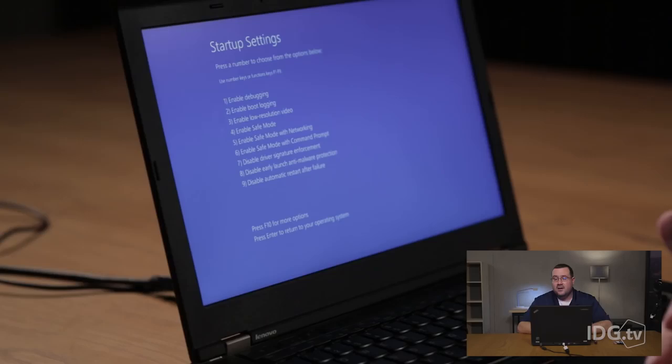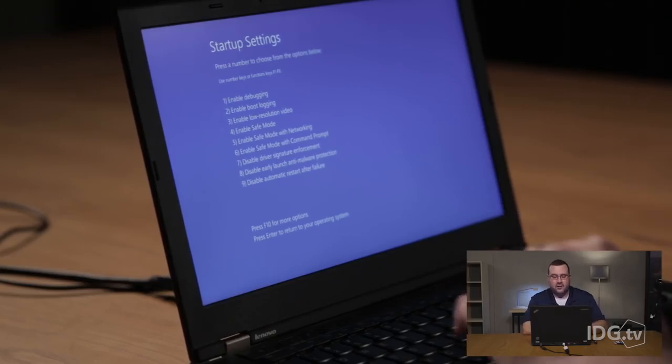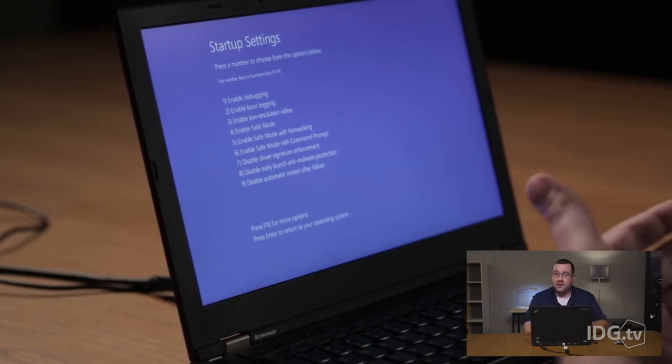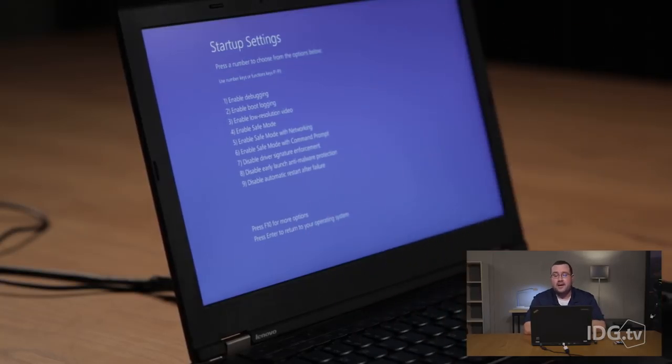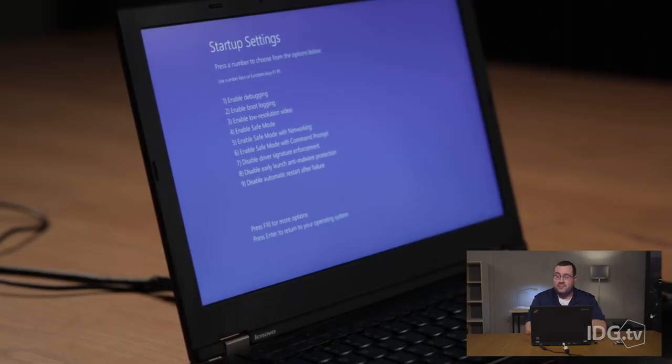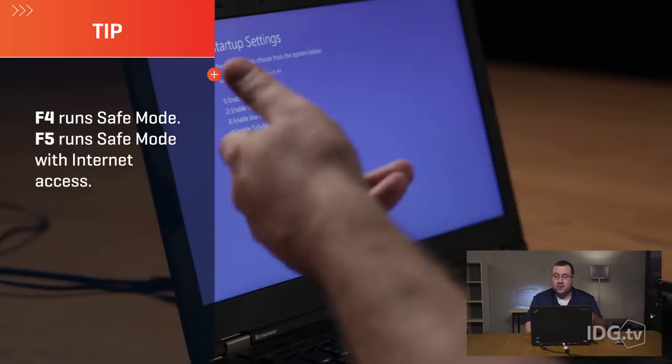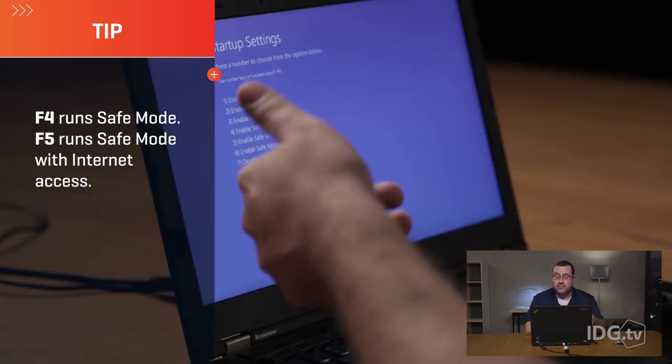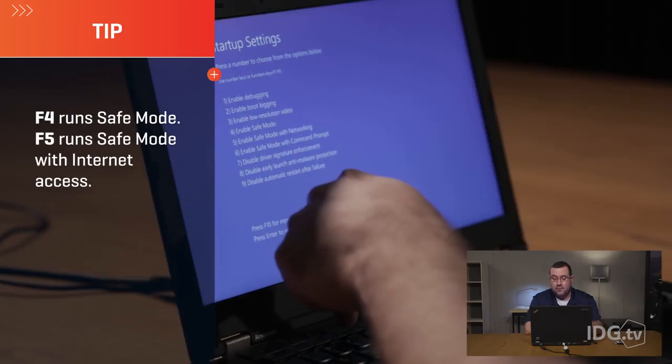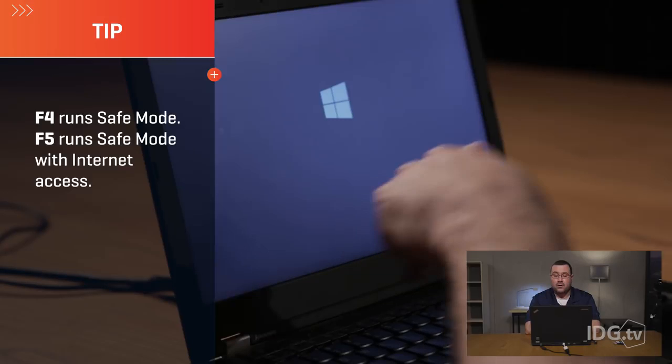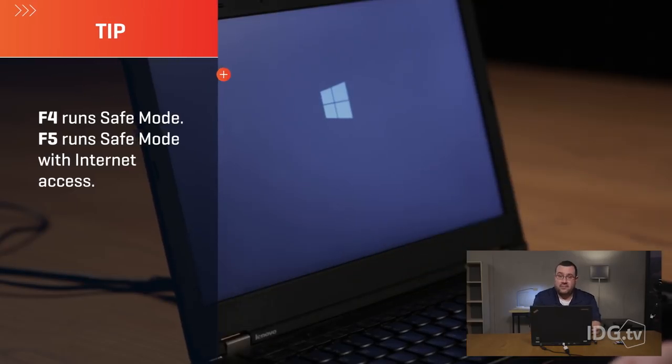This will put your computer into a selective boot mode and what's going to happen is once it boots out of BIOS and comes right back into the operating system you're going to be shown a list of things. So this list requires your function keys F1, F2, etc. And the one you want to press for safe mode is F4. So once that startup setting screen comes up, press F4 on your keyboard and it's going to boot your computer into safe mode.